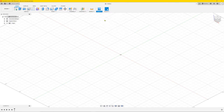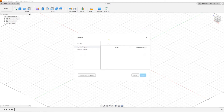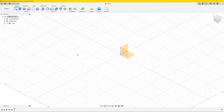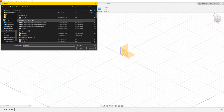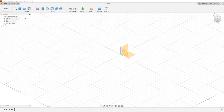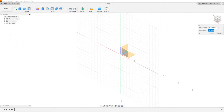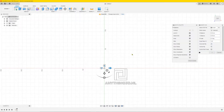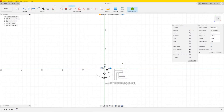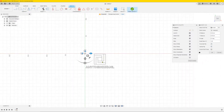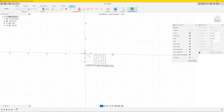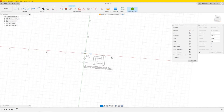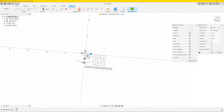Next, go to Fusion 360. Go to Insert, then Insert SVG. Select the file we just downloaded, then select the top plane view. As you can see we have the logo here now, but it's only a flat 2D logo.